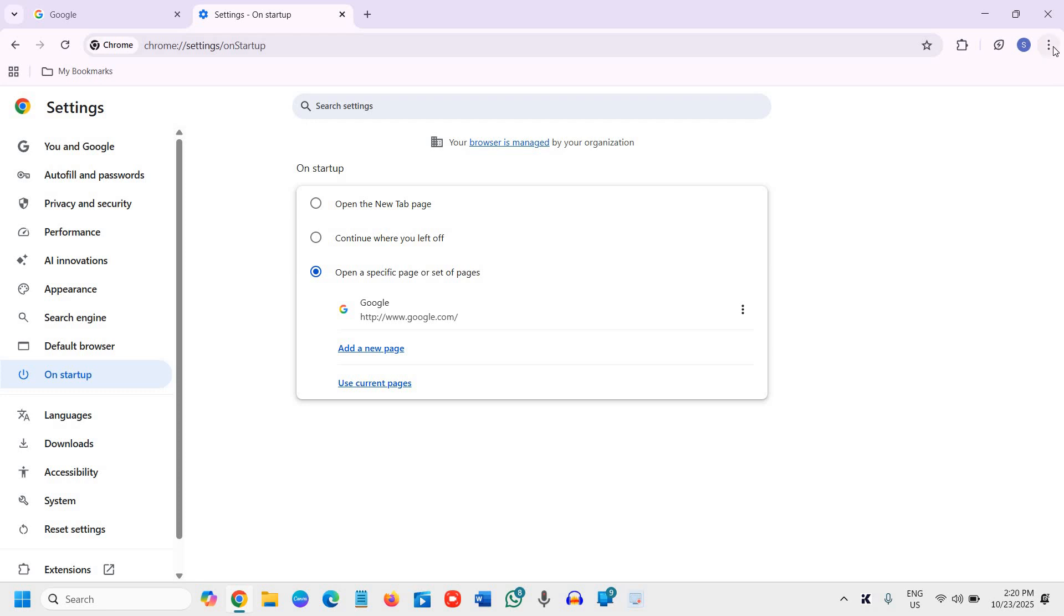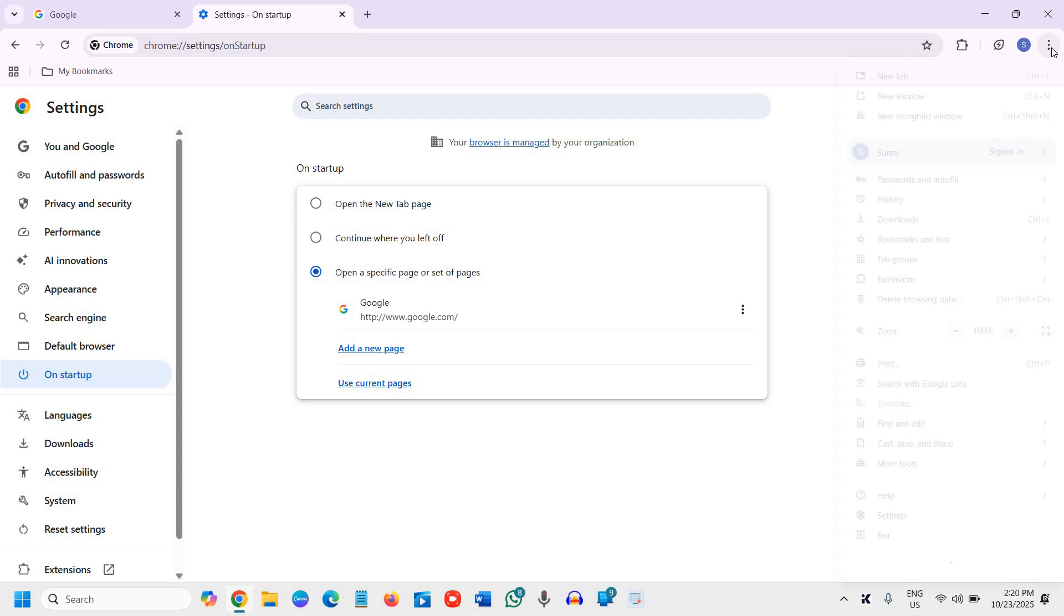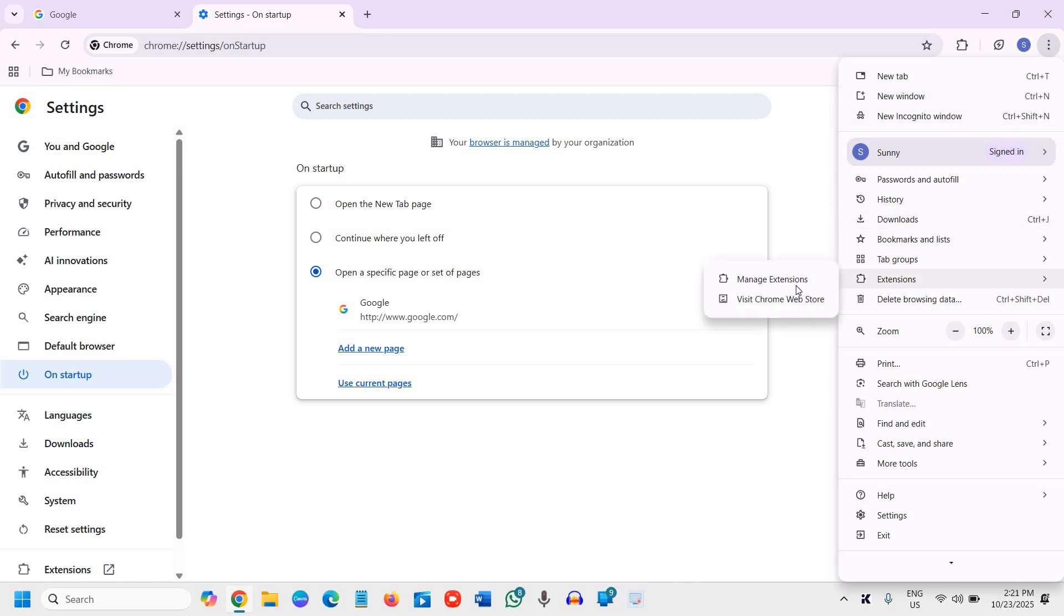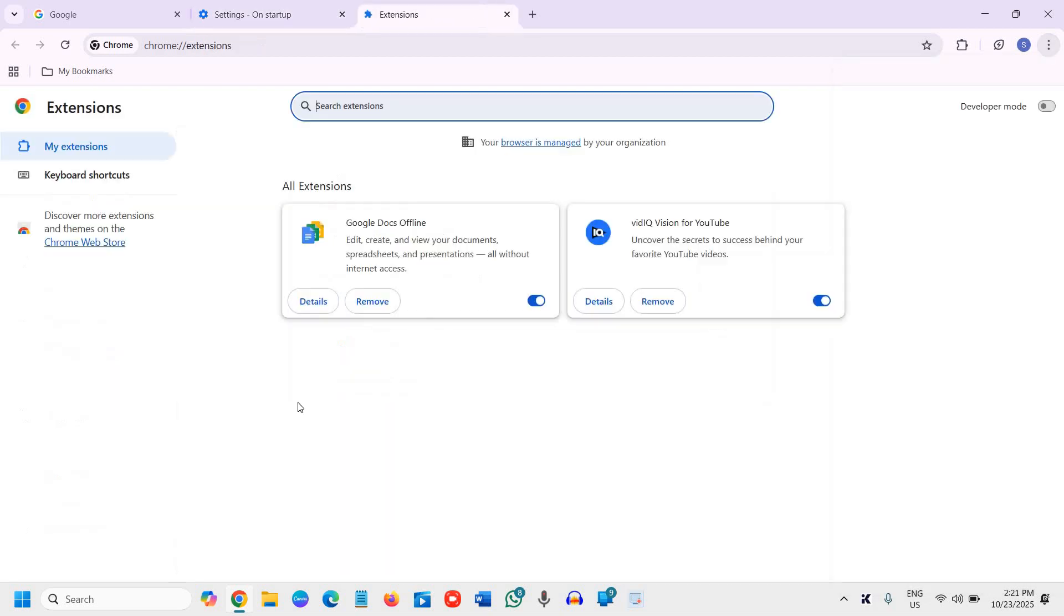Again click on the three dots in the top right corner. Then go to Extensions and click on Manage Extensions. Make sure you don't have any unknown extensions.